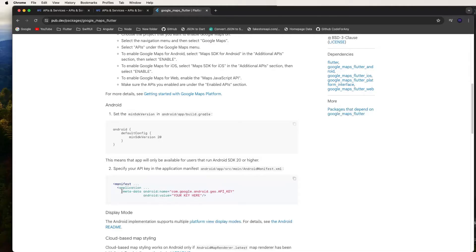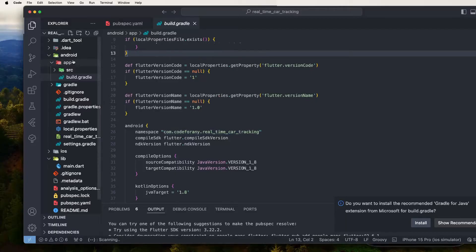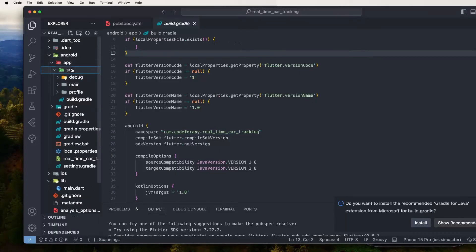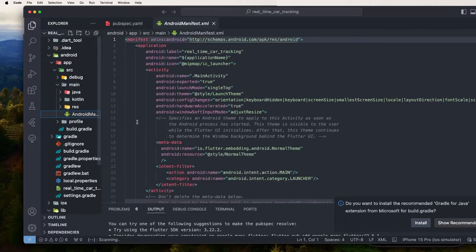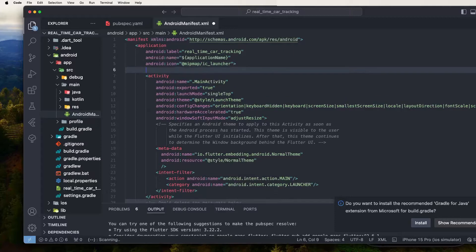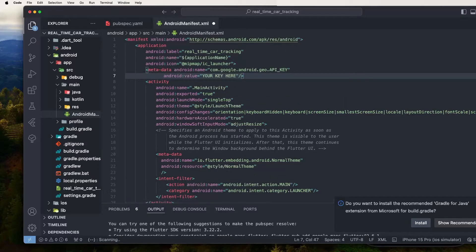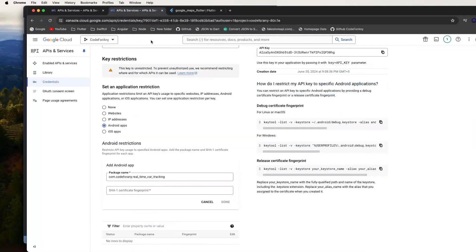Open the Android manifest file and add the meta-data entry for the Google Maps API key. Set the value to your API key. Go inside the Android folder, select the main manifest file, and paste the meta-data tag with the key value for Android.